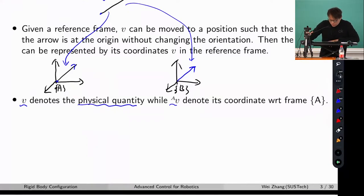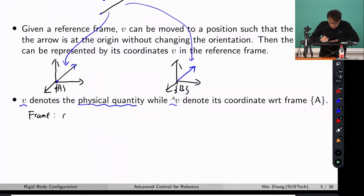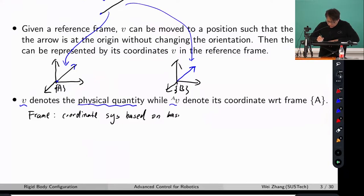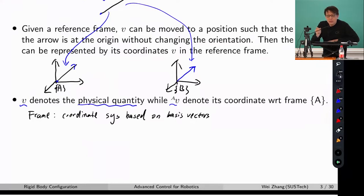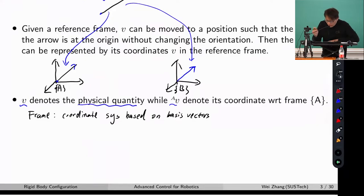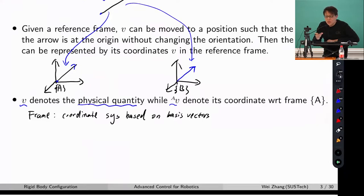What do I mean by a coordinate system? Let's talk about a coordinate frame — we use frame a lot in this class. A frame is just a coordinate system based on basis vectors. If you review linear algebra, the entire subject is built upon linear combinations. That's the key word I always emphasize. You can use a linear combination of the basis vectors to represent any vector.